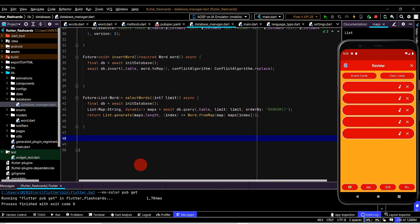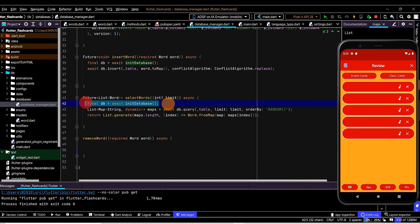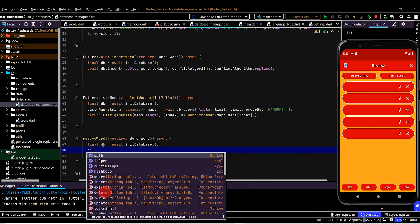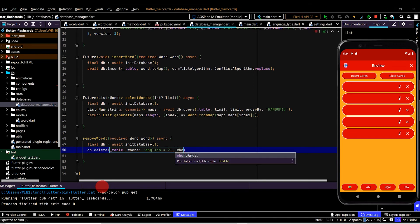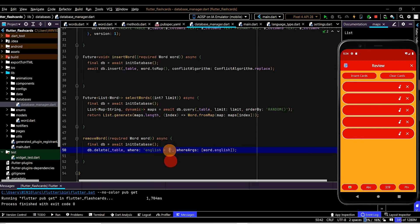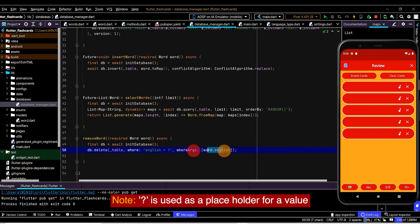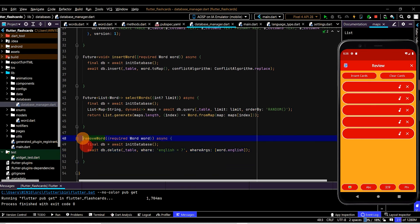Now we can select from the table, and we also want to remove from it. Let's set up a 'removeWord' method taking in the word we want to remove. We can use the delete helper method, pass in the table, and for the where property type in SQL: 'English = ?'. For whereArgs we pass in word.English. This means where English equals the placeholder value we pass into whereArgs, we'll remove that row from the table. Lastly, we add the await keyword, and we don't need to return anything so we use Future void.